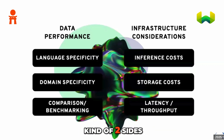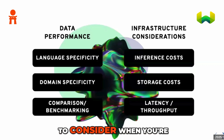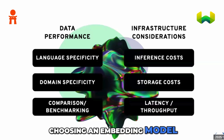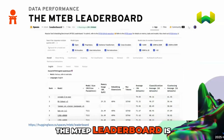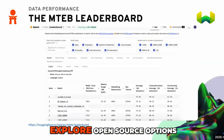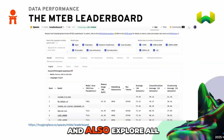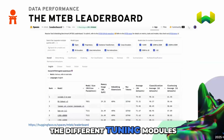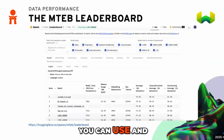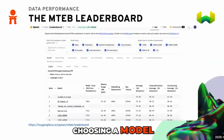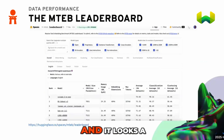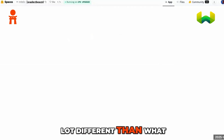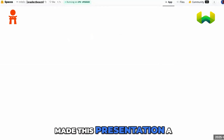Those are the two sides of what you need to consider when choosing an embedding model. The MTEB leaderboard is a great place to explore open source options and the different tuning modules when choosing a model. I actually just went on this site today and it looks a lot different than when I made this presentation a couple of days ago.